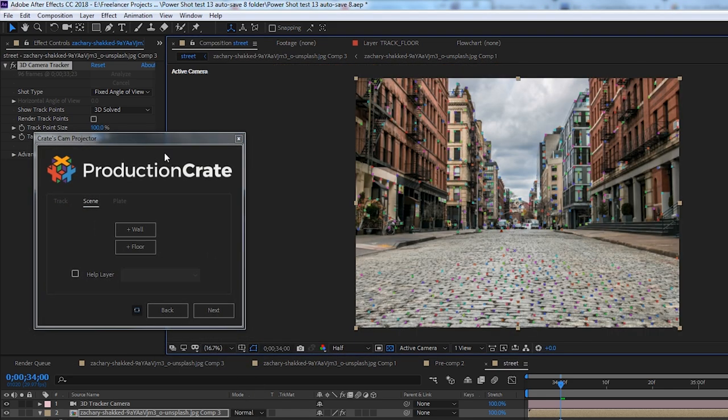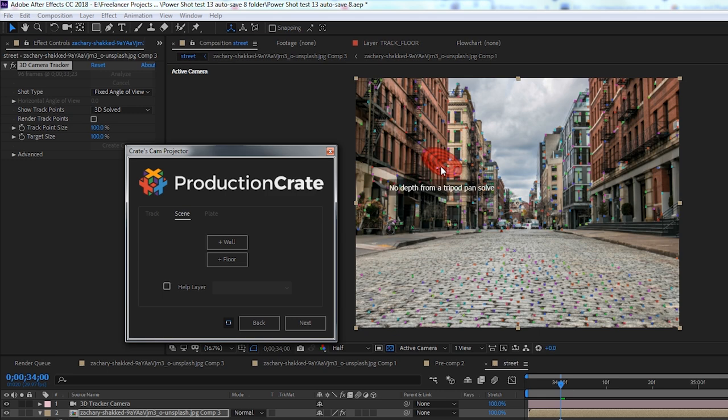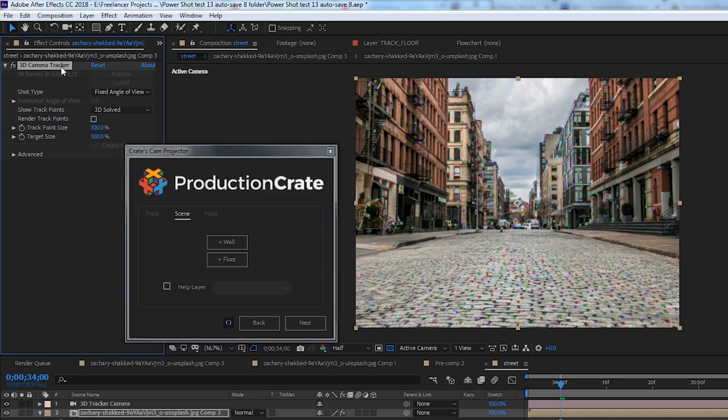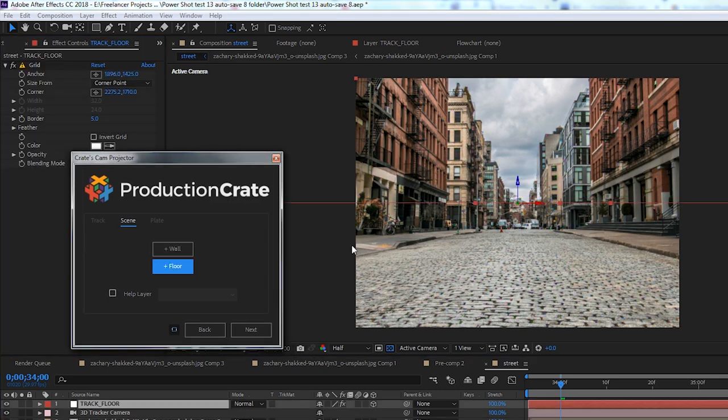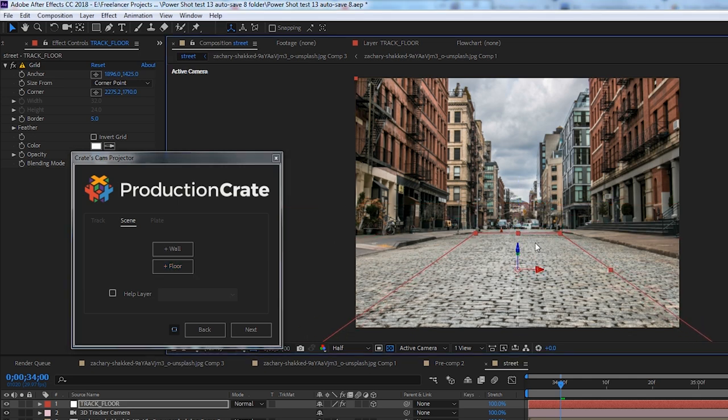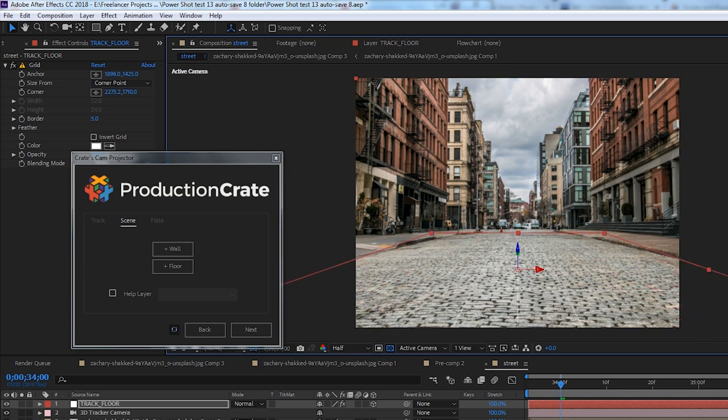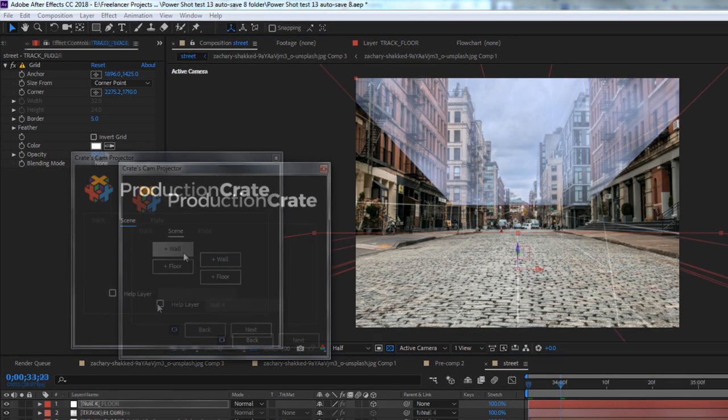Next, we need to set up our scene to tell the script where are any walls, floors, or any geometry. So to do this, we simply need to press the plus wall or plus floor button and a grid will appear creating a new layer. Then we can rotate and move this so it lines up with the physical walls, floors, or ceilings in our scene.